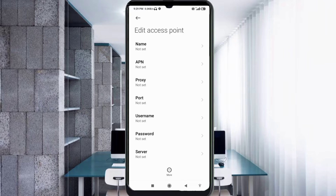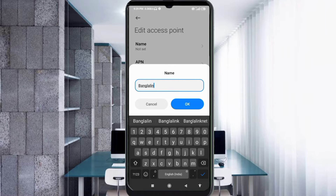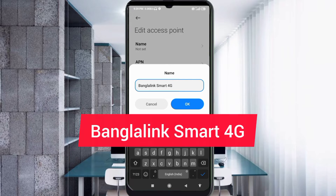Enter APN settings. Tap the Name field. Note: capital letters and small letters are very important — follow the steps carefully. Name: 'Bangla Link Smart 4G' — B capital letter, space, Smart with S capital letter, space, 4G with G capital letter. Tap OK.